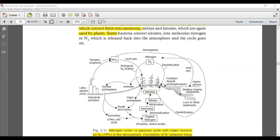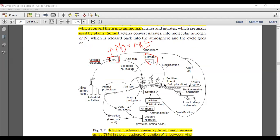Now let's look at the more complex diagram. Here we can see atmospheric nitrogen, and various sources such as volcanic eruptions contribute NOx — a mixture of NO and NO2. Lithospheric soil and industrial activities also contribute NOx, which leads to acid rain. This acid rain goes into the hydrosphere, and fertilizers containing nitrates can also cause eutrophication.